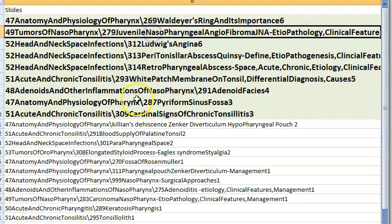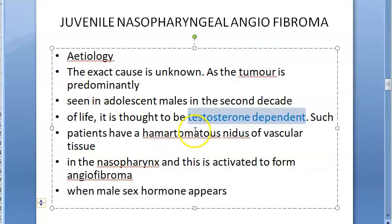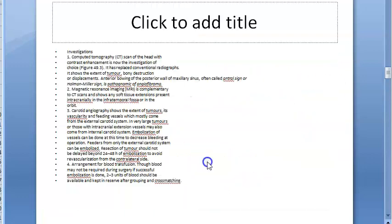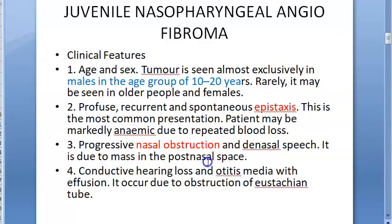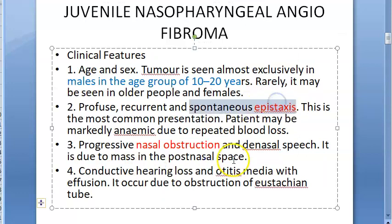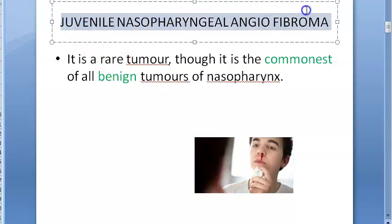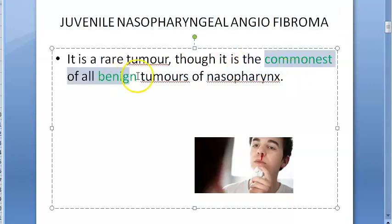Juvenile nasopharyngeal angiofibroma (JNA): a tumour of the nasopharynx, testosterone dependent, seen in adolescent males in the second decade of life, presenting with recurrent epistaxis. It is a rare tumour but the commonest benign tumour of the nasopharynx.